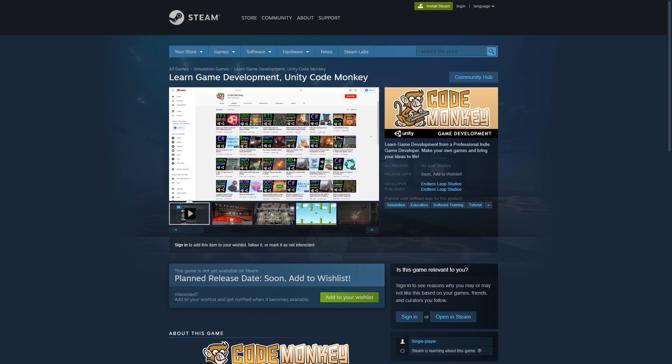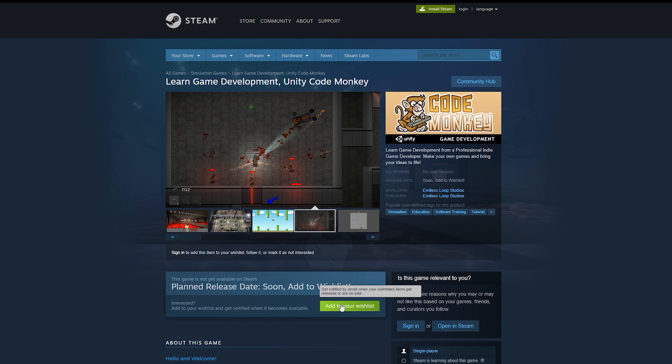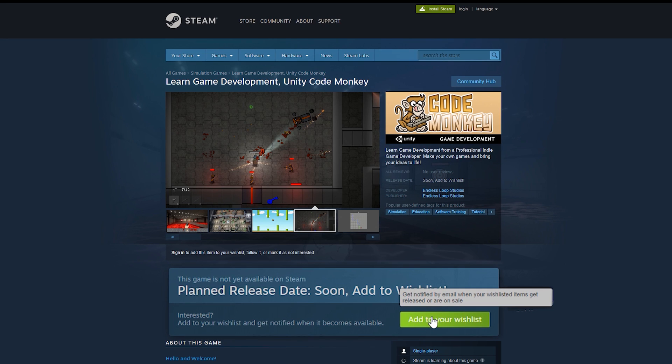The store page is live so check the link in the description to add it to your wishlist and follow. Doing so really helps out in getting some visibility on Steam, and when it comes out you will be notified. The app will also be free.